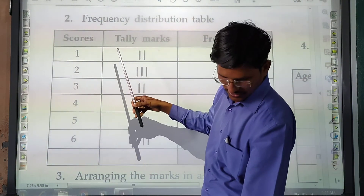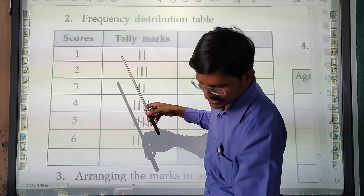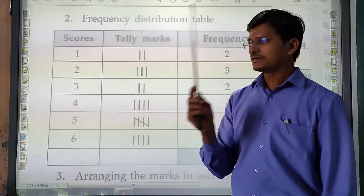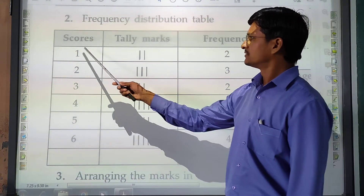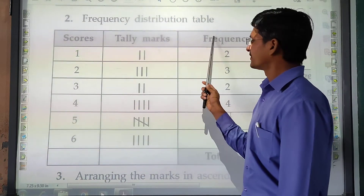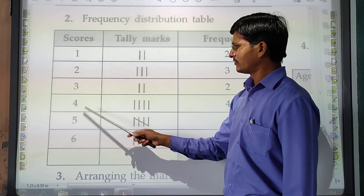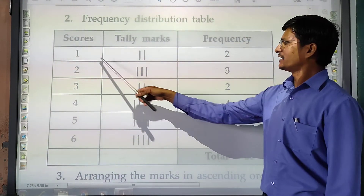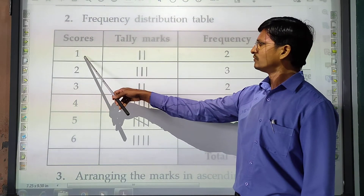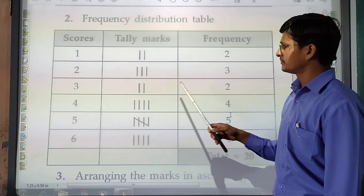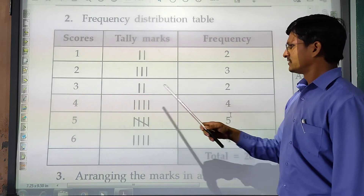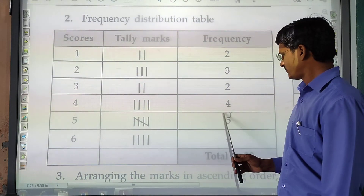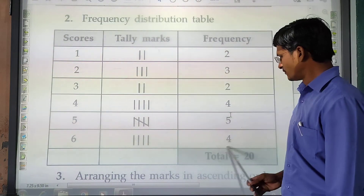The scores go from 1 to 6. We count: score 1 appears 2 times, score 2 appears 3 times, score 3 appears 2 times, score 4 appears 4 times, score 5 appears 5 times, and score 6 appears 4 times. We add tally marks for each score accordingly.